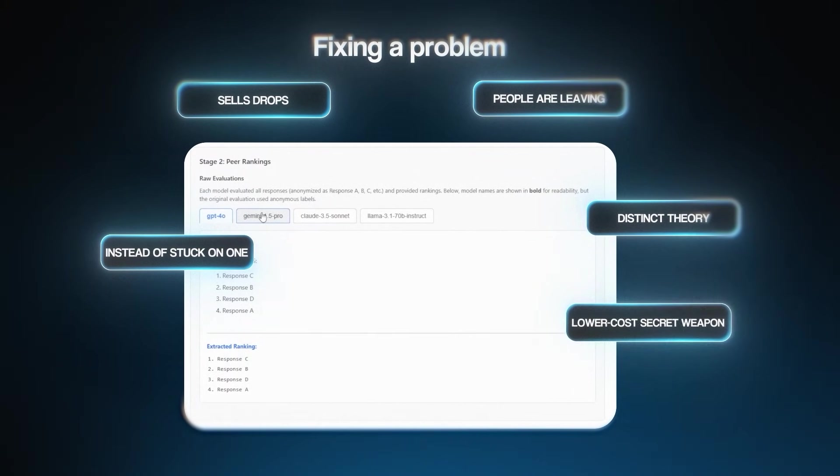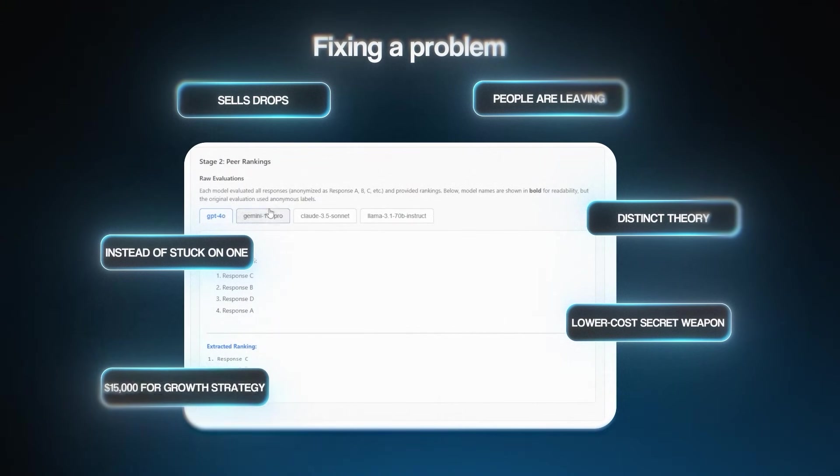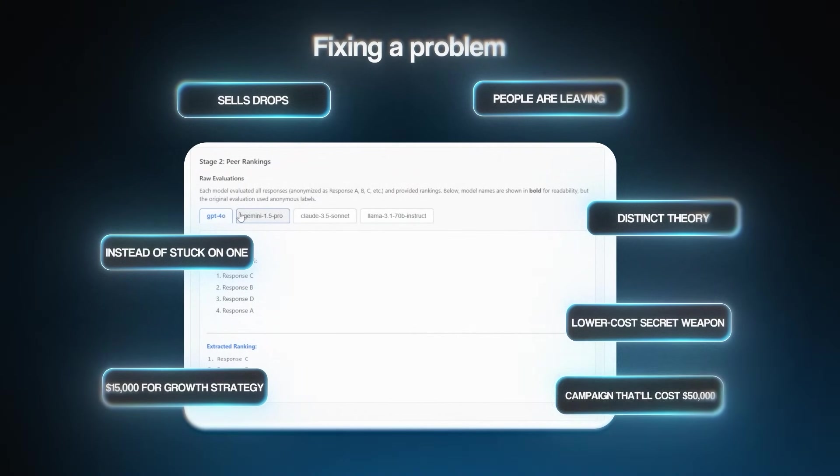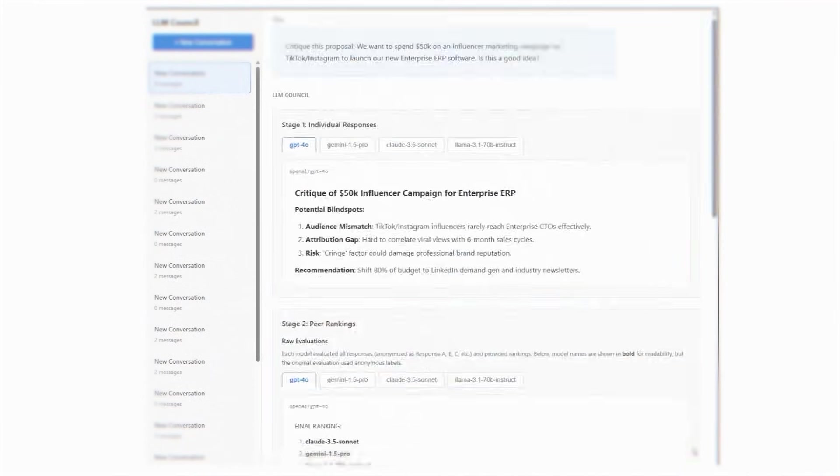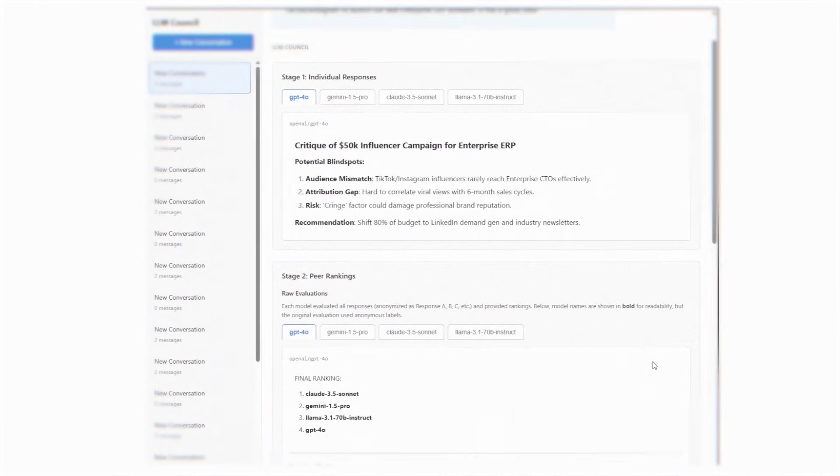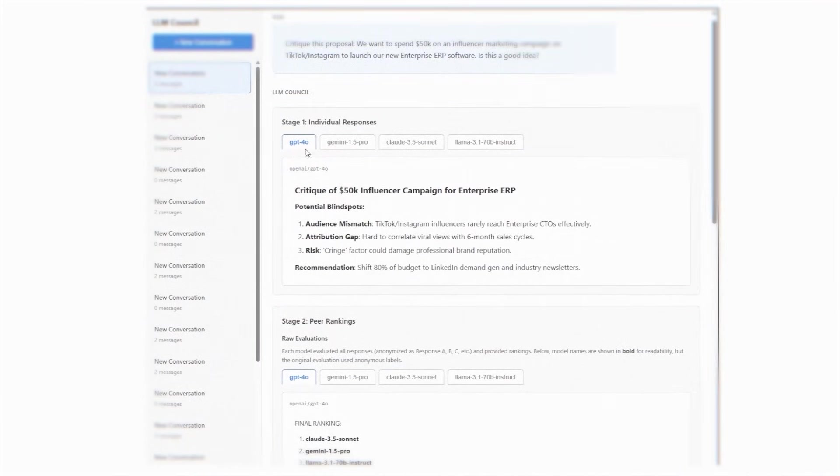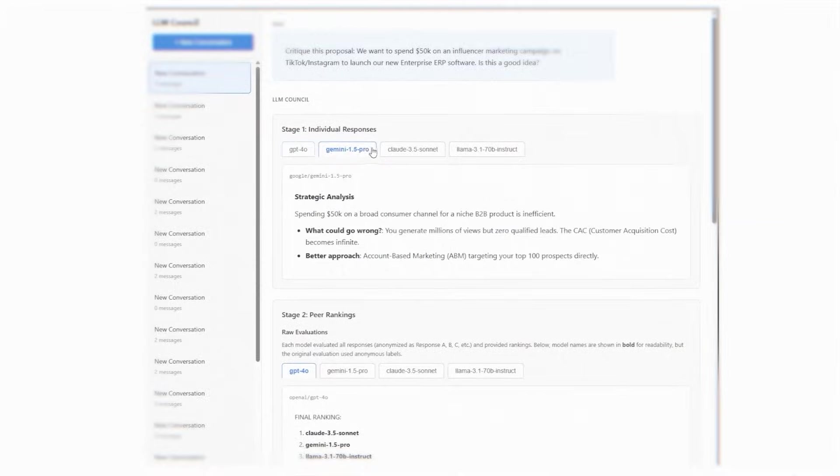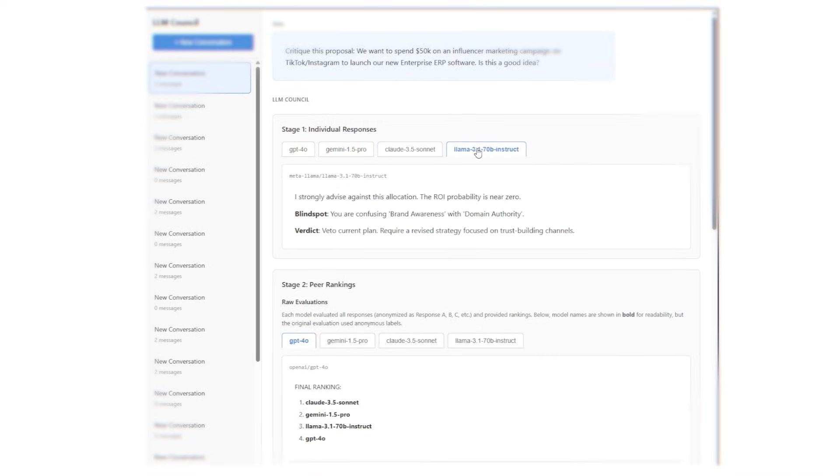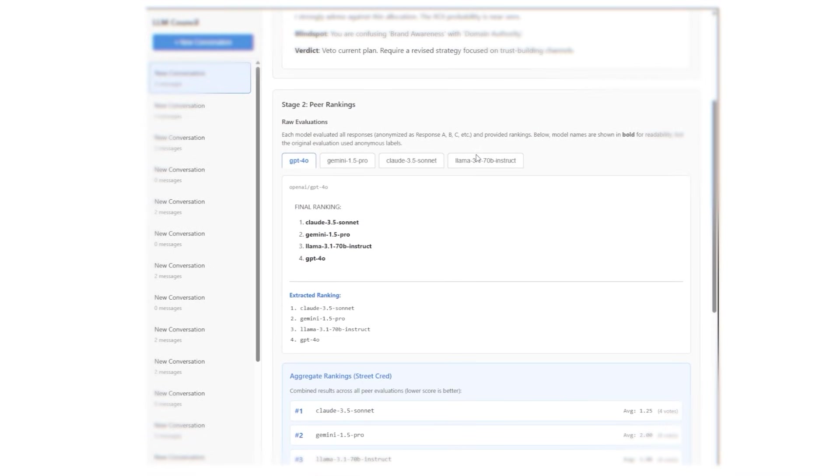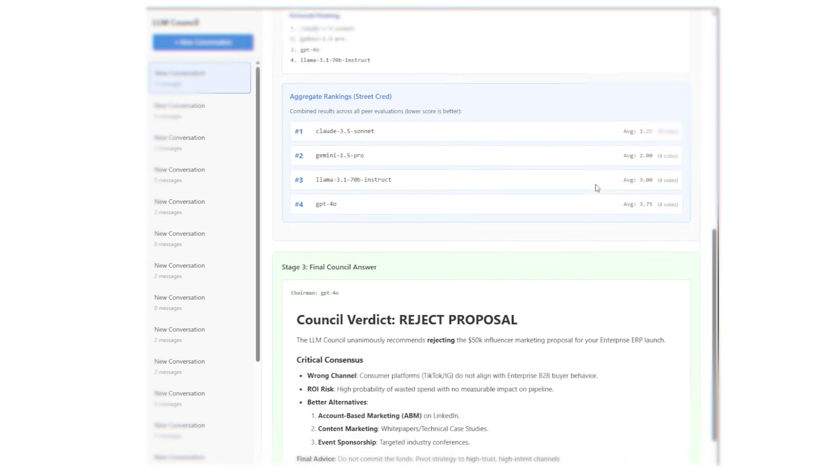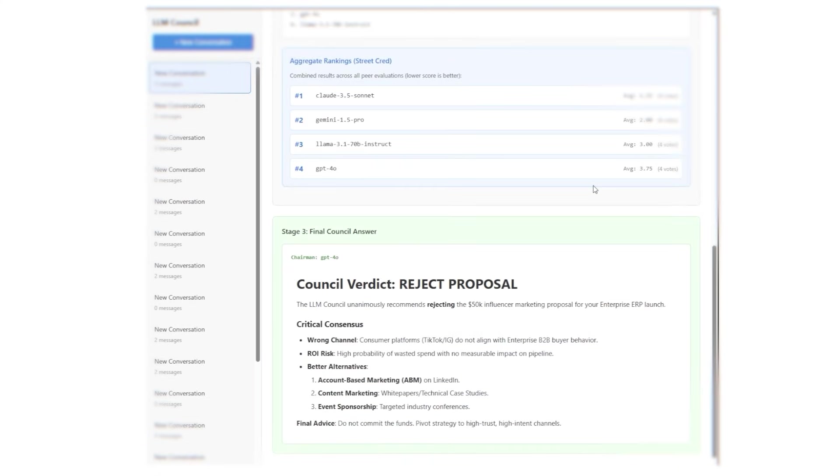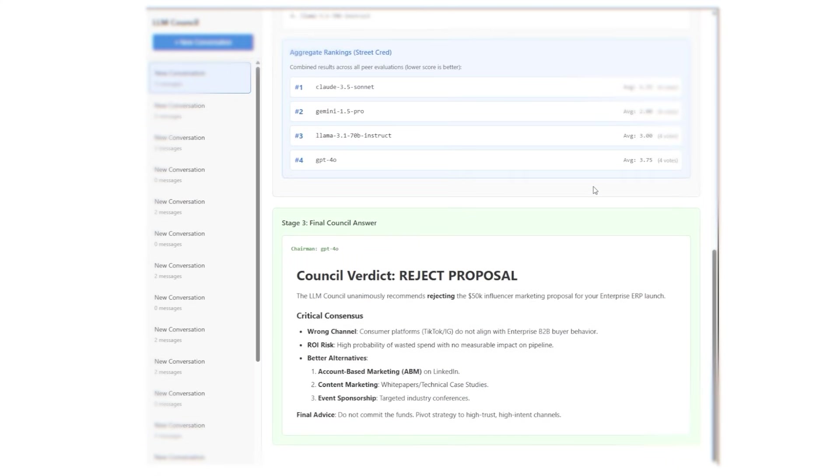It's also going to be your lower cost secret weapon for validating expensive ideas. Before you drop $15,000 on a consultant strategy or $50k on a new campaign, run the core idea through the LLM council, ask it to poke holes or spot the blind spots and tell you what could go wrong. You're essentially getting a second, third, fourth, and fifth expert opinion for just a few cents.